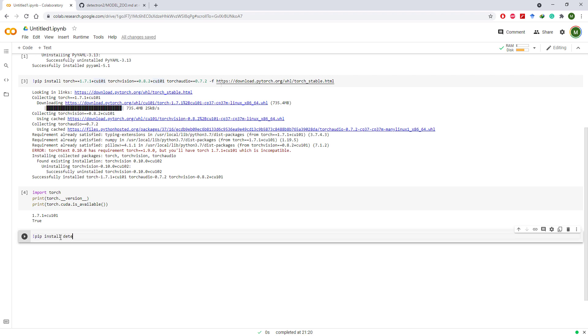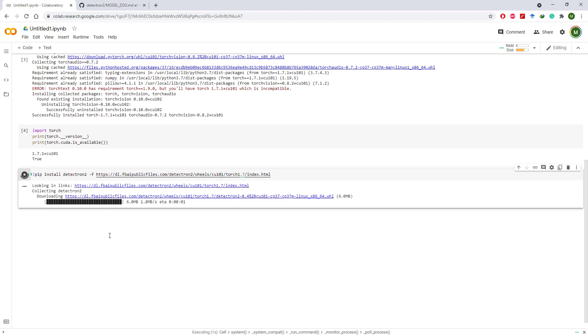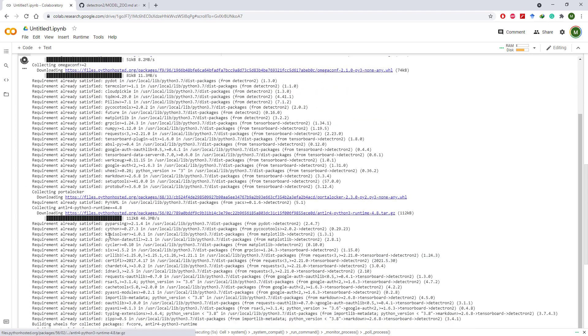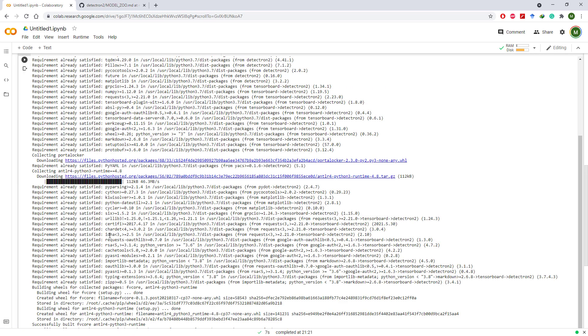To install Detectron 2, issue this command. Notice that we have installed torch 1.7 with CUDA 10.1 and I am installing Detectron 2 for torch 1.7 with CUDA 10.1 as well. This is important, so if you have used different versions for torch or CUDA, make sure you use respective versions of Detectron 2 as well.